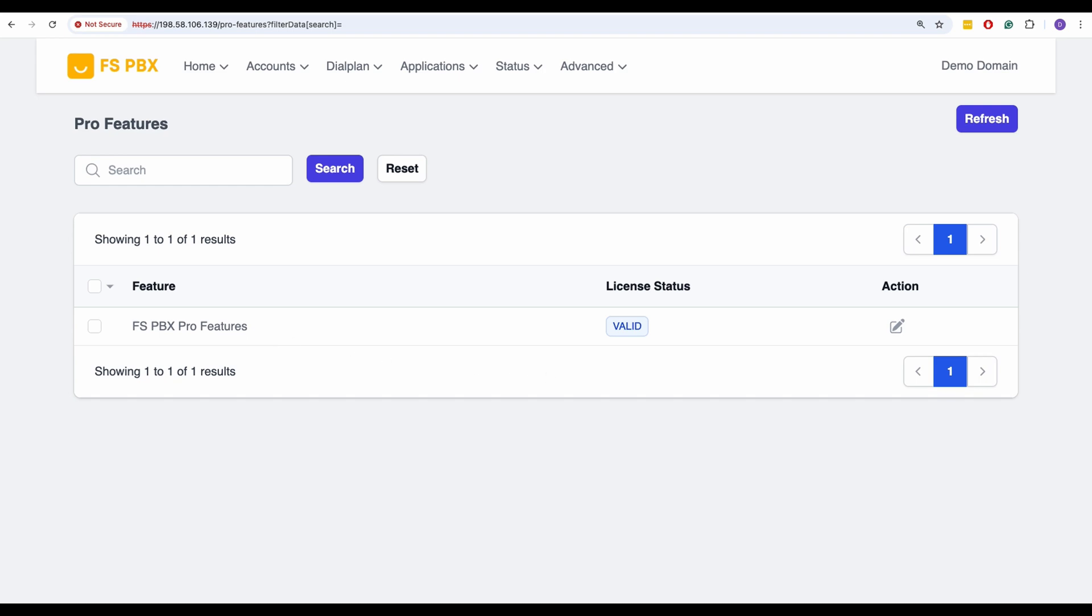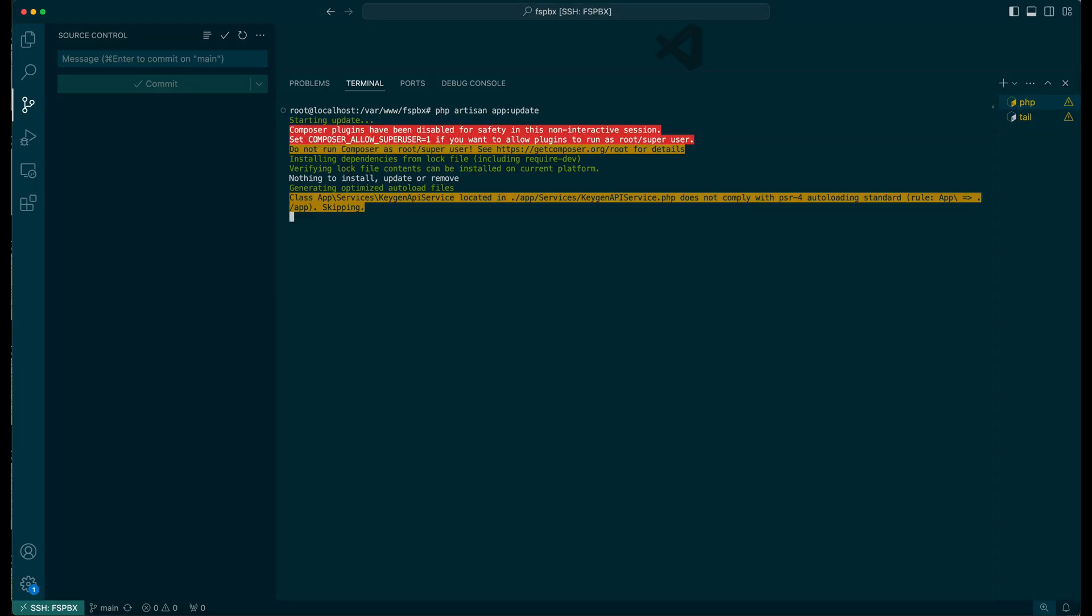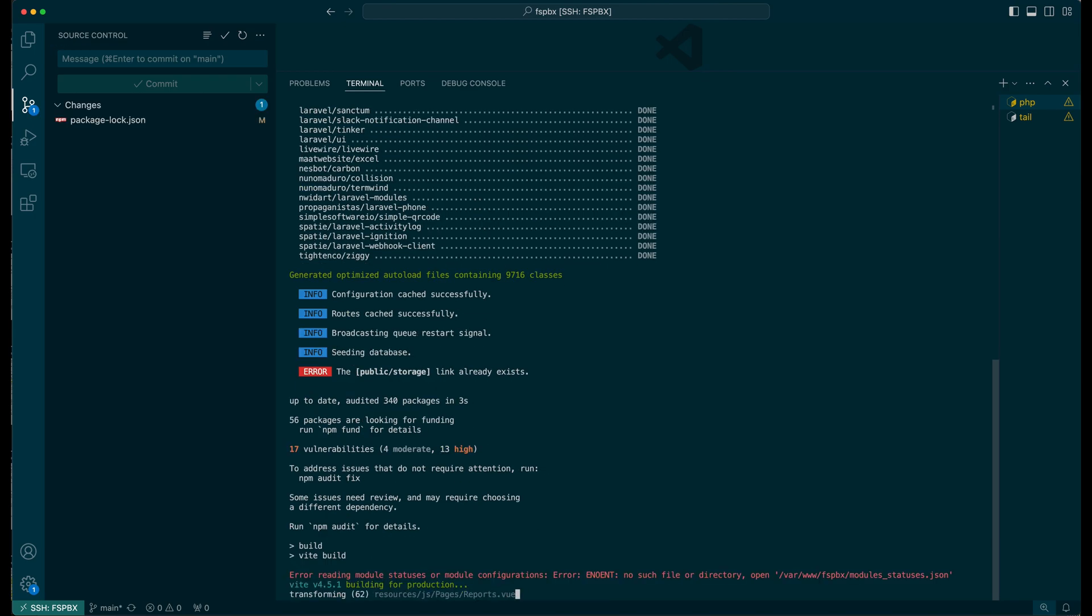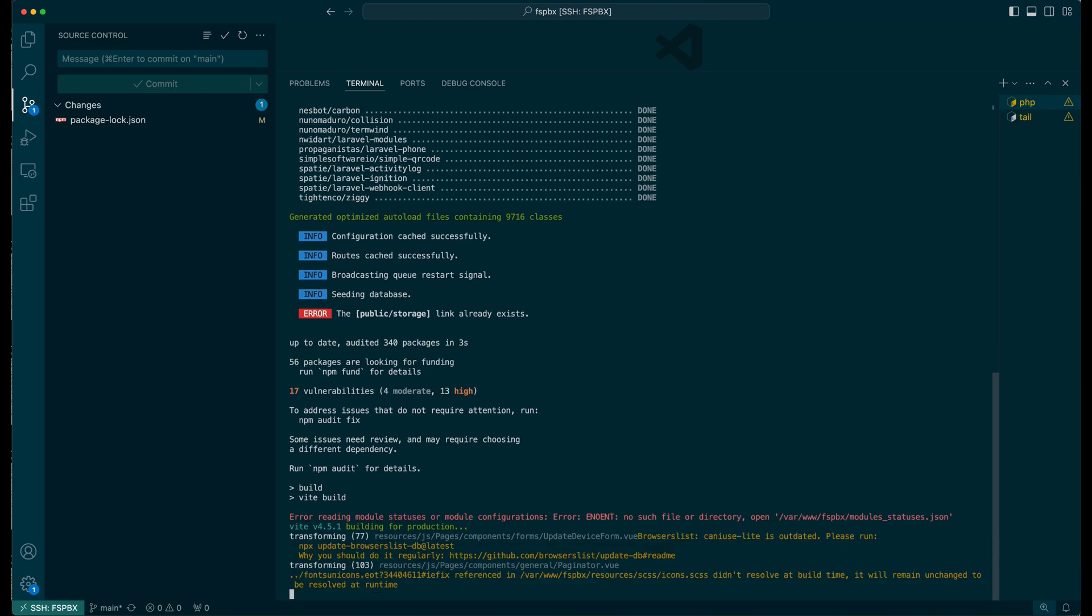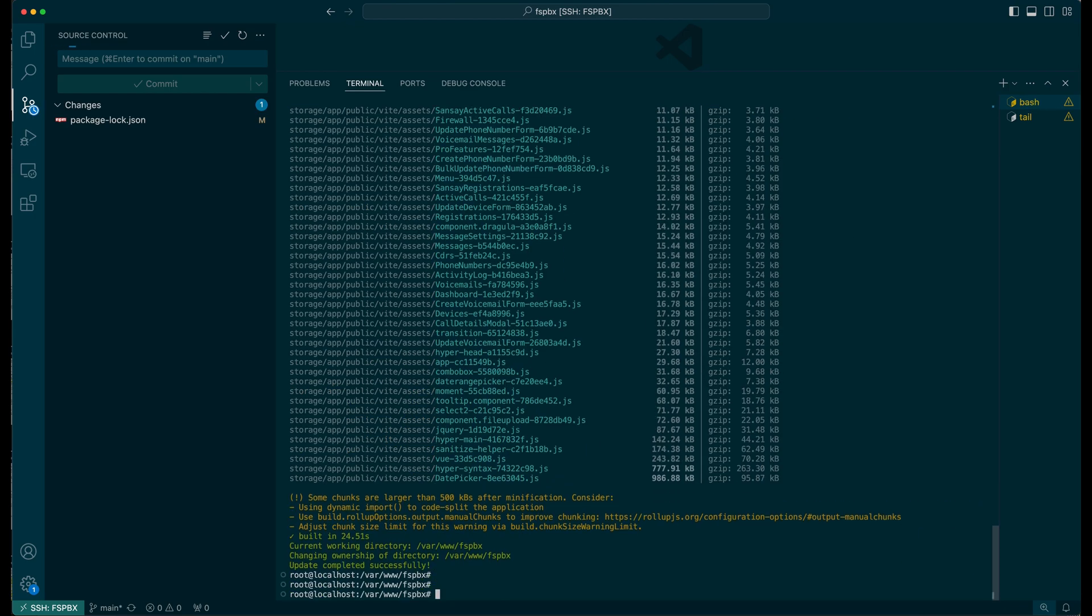With the installation complete, let's switch back to the terminal to finalize the setup. Run the PHP Artisan app update command again to ensure everything is properly set up.